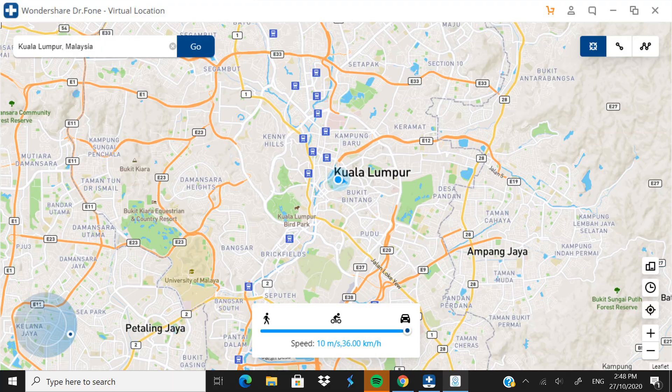Now I'm going to move to another country virtually. I'm going to type in Singapore. Right now I'm in Malaysia — specifically Kuala Lumpur. I'm going to go to Marina Bay in Singapore virtually, and I'll click 'Move Here'.